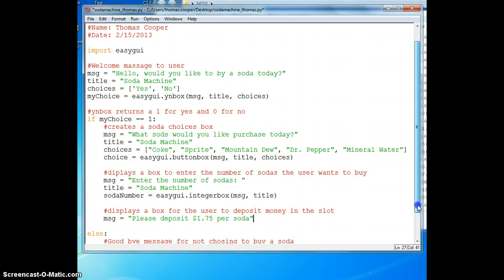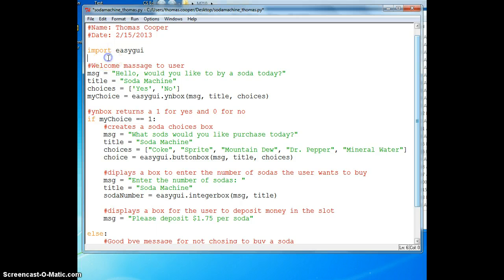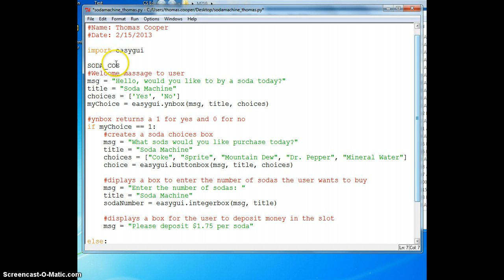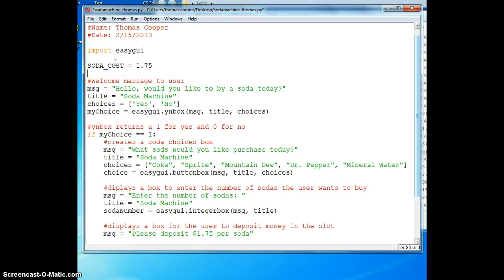Since each soda is going to cost a dollar seventy five and this is not going to change throughout the program, we can set a global variable and make it a constant. We'll say soda cost, we typically capitalize constants, and we'll set that constant to a dollar seventy five.